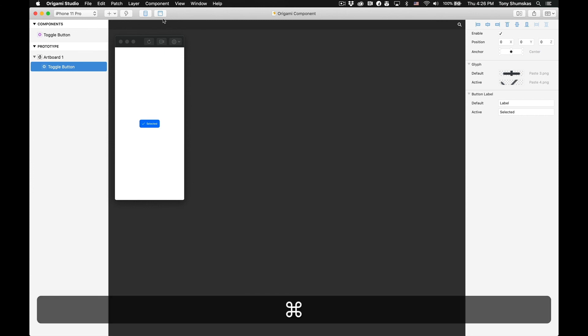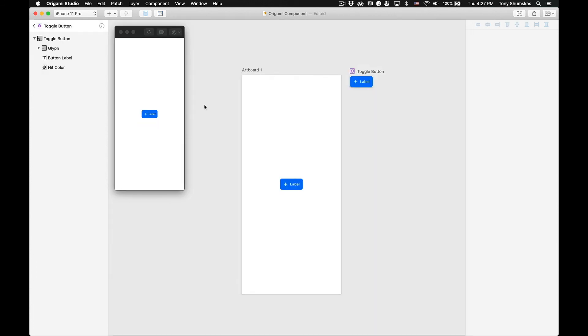There's one last thing to explain before we finish. Click on the tab to switch back to the canvas view or hit Command+1. You'll notice next to the artboard there is what appears to be another artboard labeled 'Toggle Button'. This is actually not a true artboard but the component itself — or more precisely, a master component. Any other components added to your document would appear in this similar fashion. This concludes the tutorial on how to build a component.